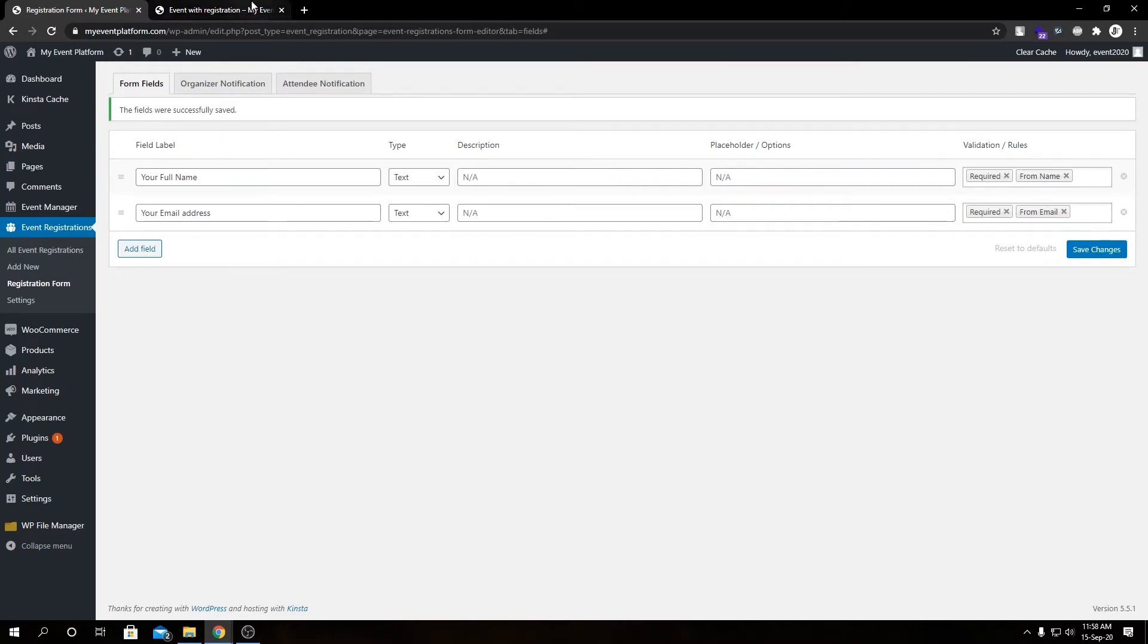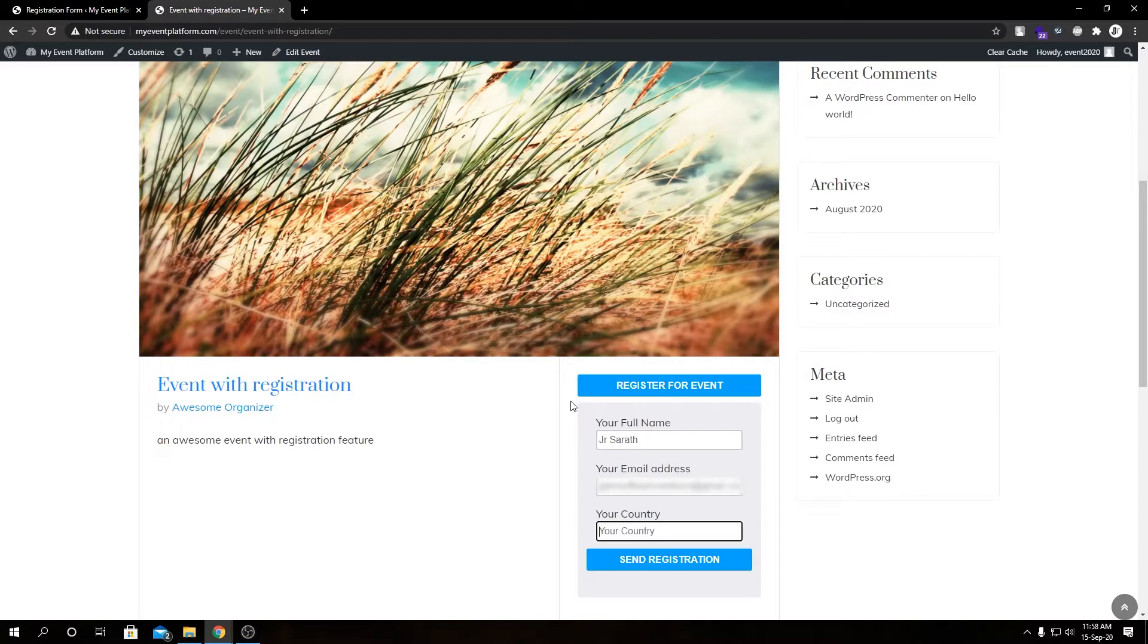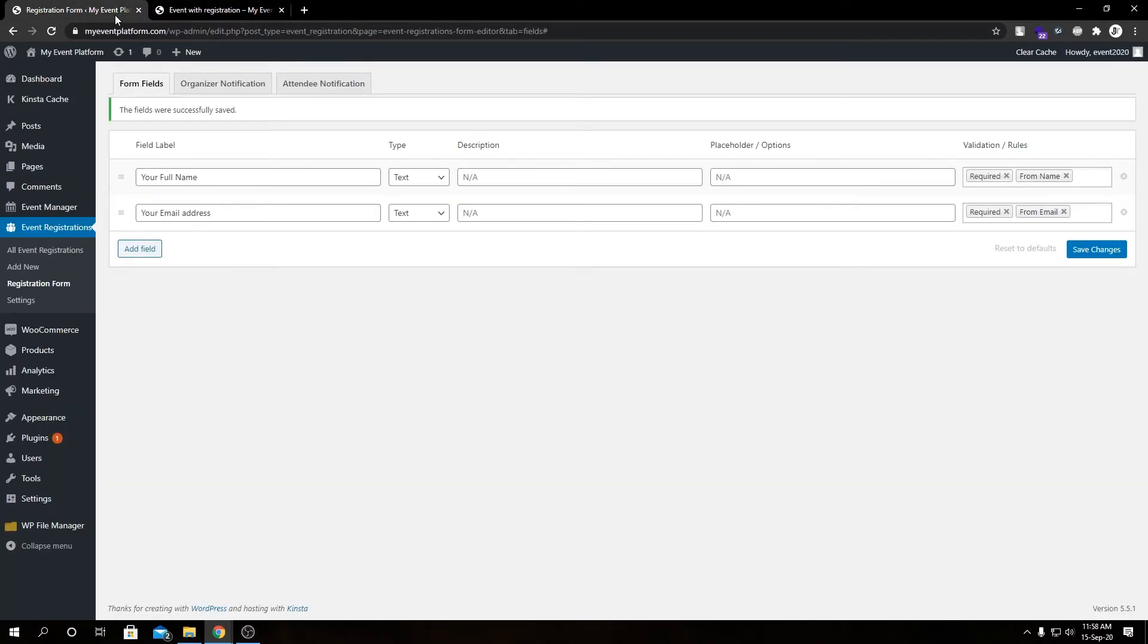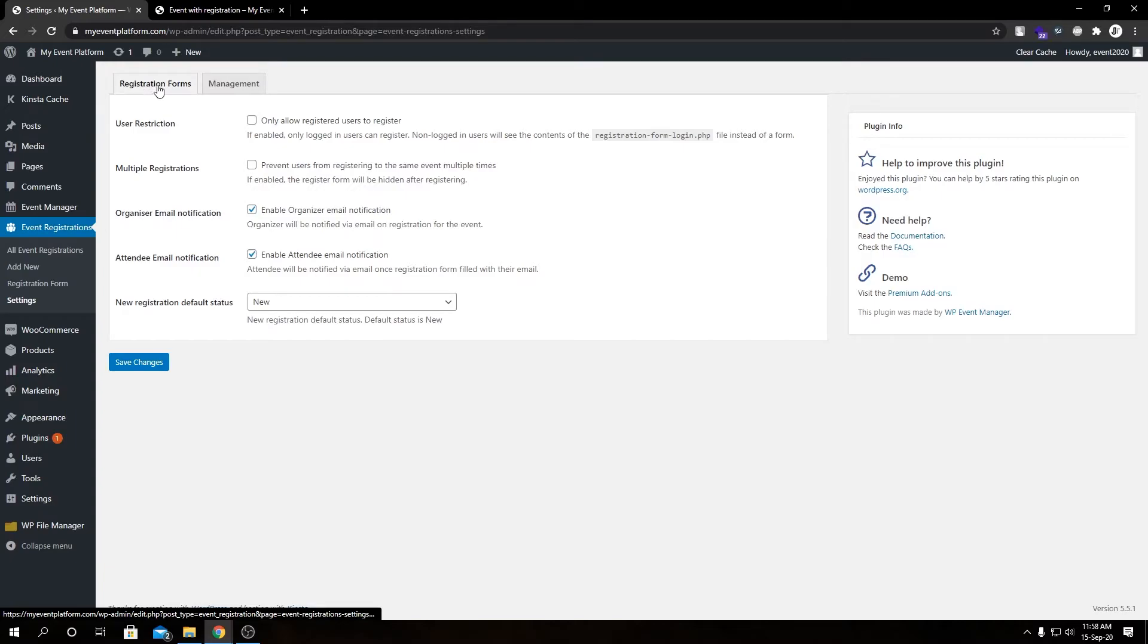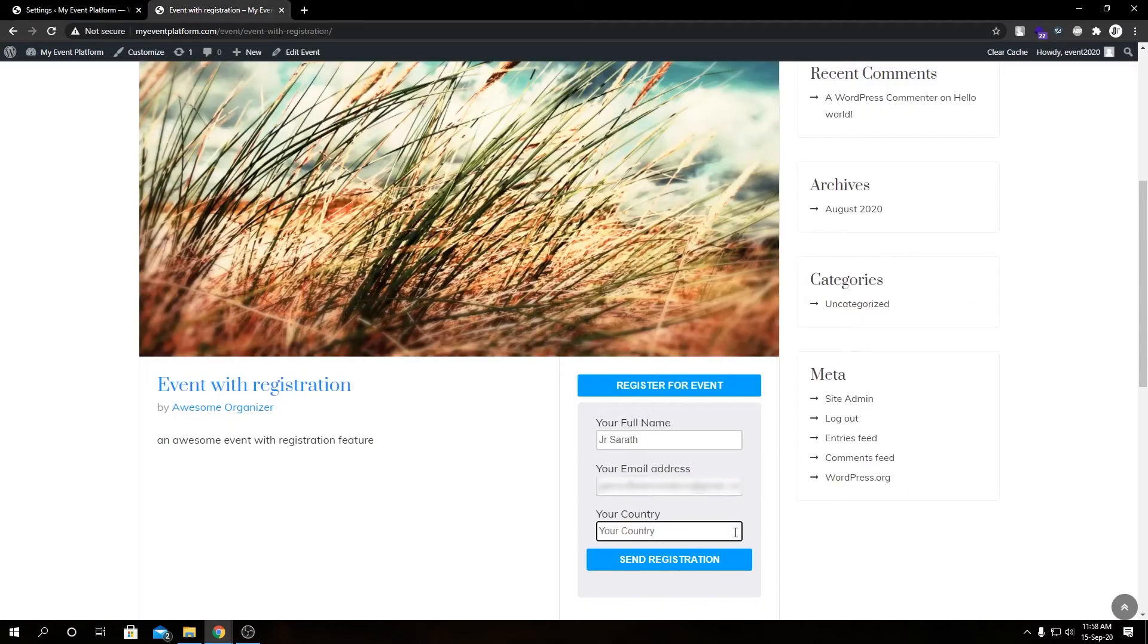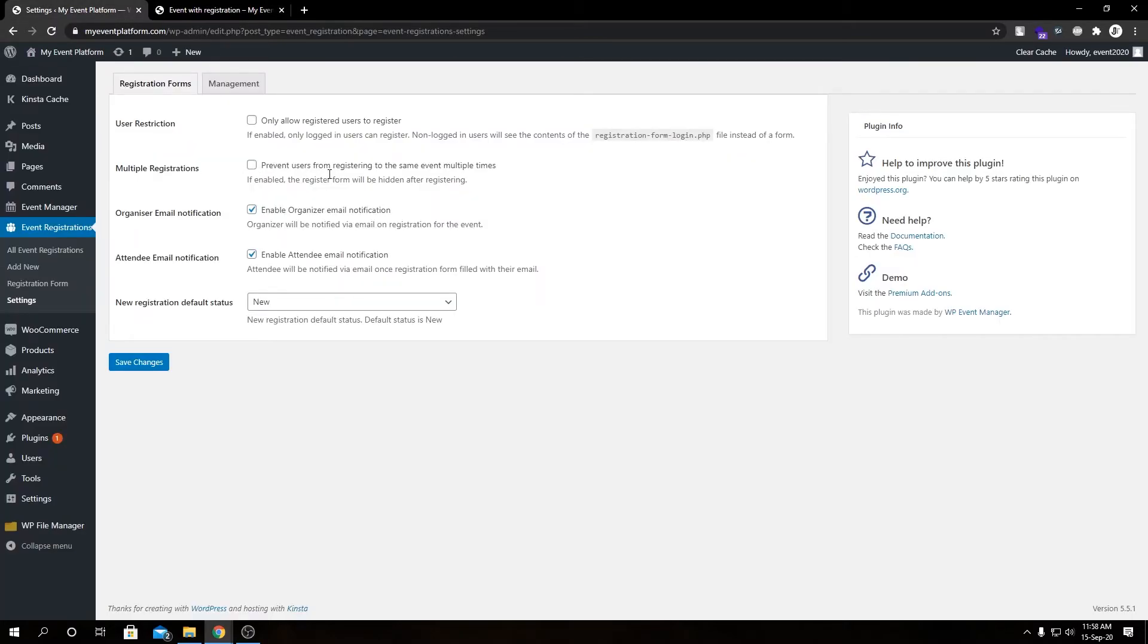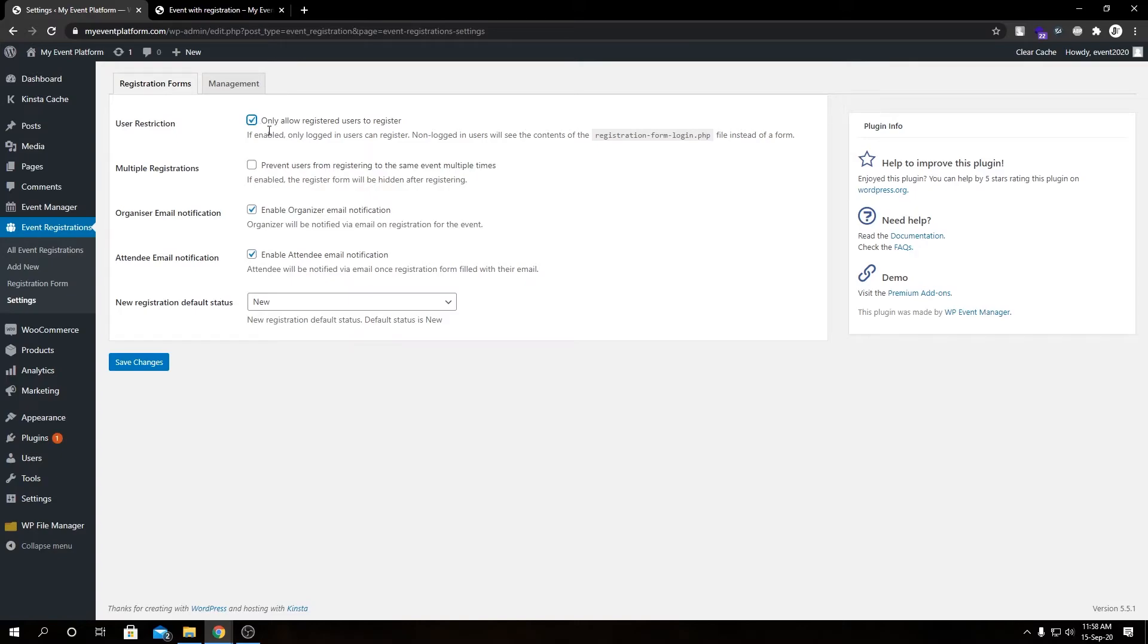That's pretty much how you add, modify, and delete form fields for the registration form shown in the event details page. Now let me show you some form settings under the settings section. Here we have registration forms and we can configure the form. We have few settings to choose from. Let me explain each of it briefly. We have user restriction: only allow registered users to register. In our previous video I talked about how we can limit users to registration only if they are logged in to the website. This toggle button will only allow the logged in users to register for the event.